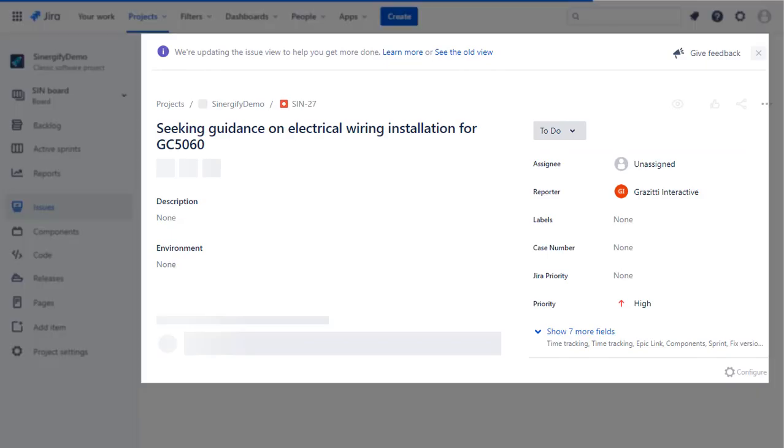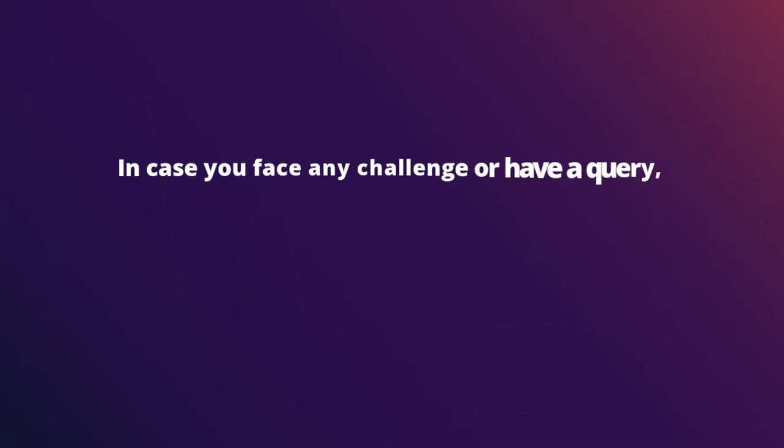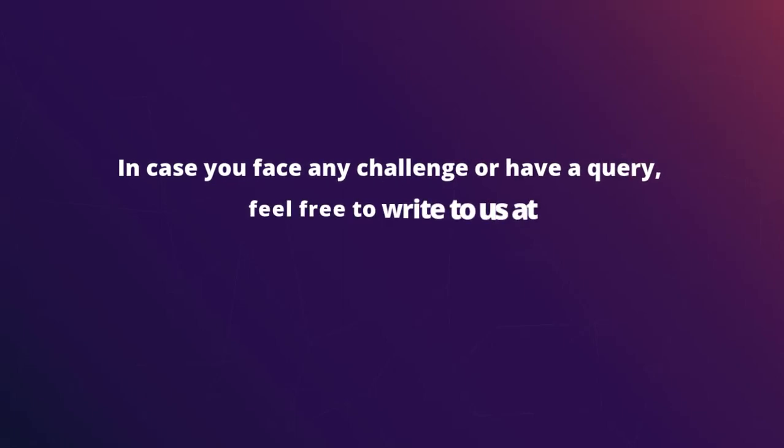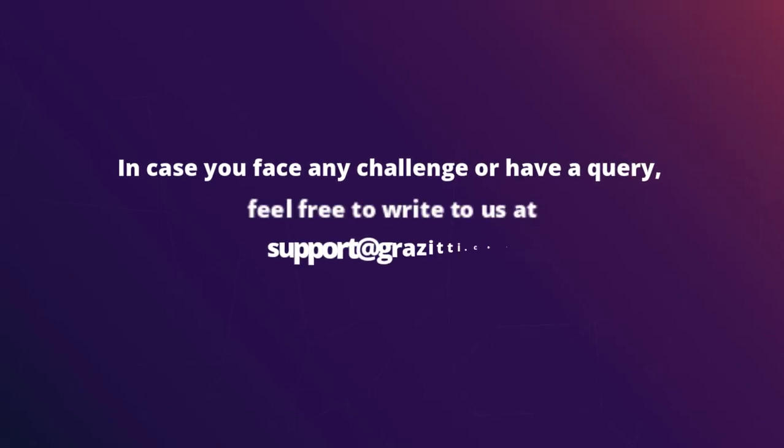That was easy, right? In case you face any challenge or get any queries, feel free to write to us at support at greyzidi.com.